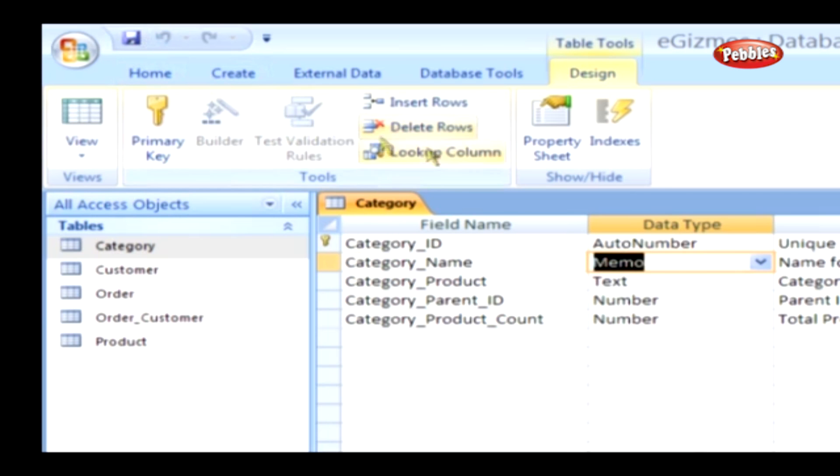Now we have successfully learnt on how to add or modify fields and their data types. There are a few advanced topics like look-ups which we will be covering next.